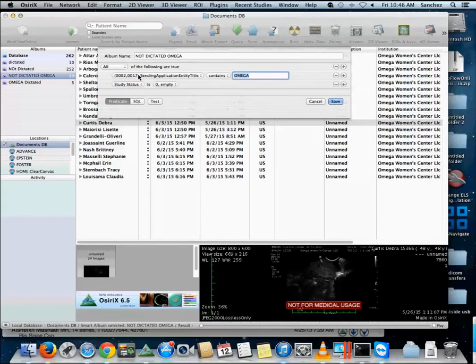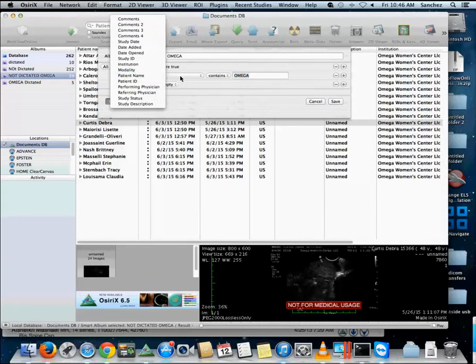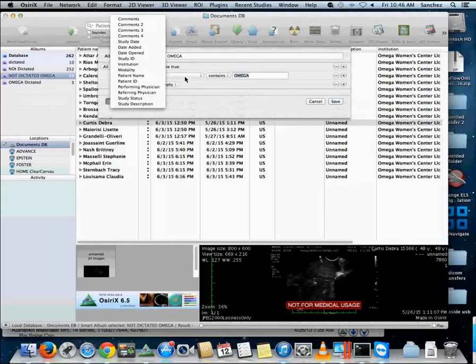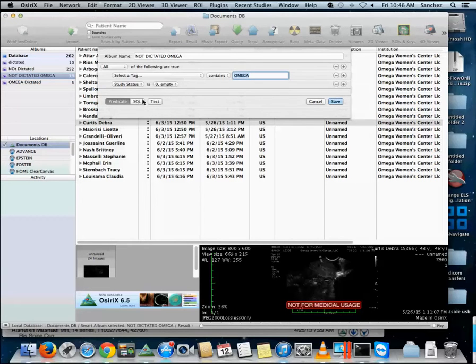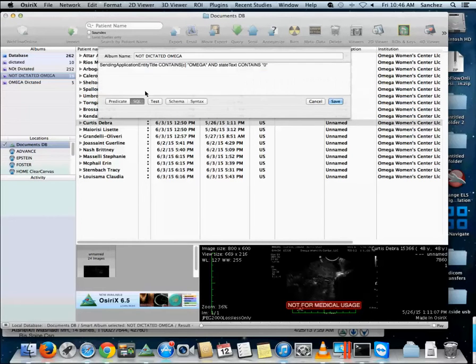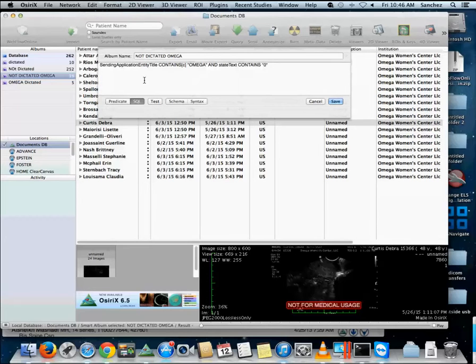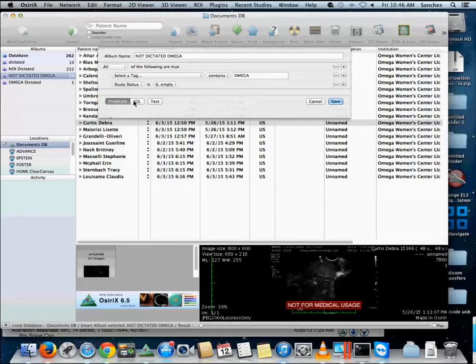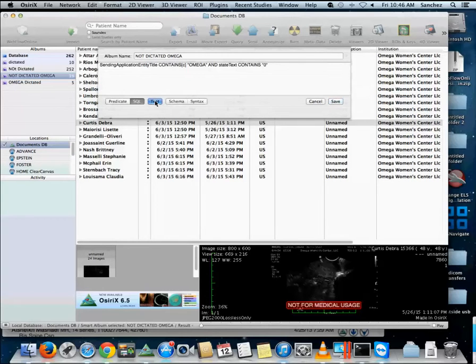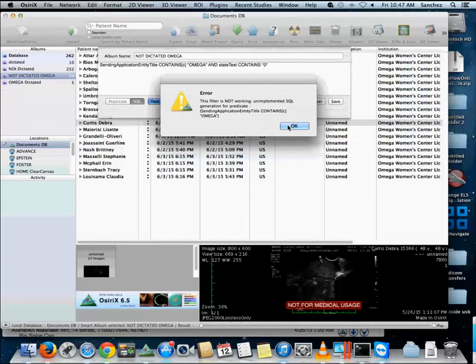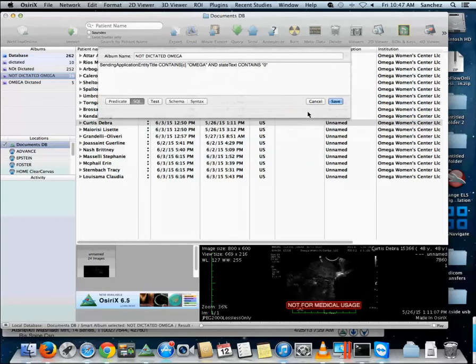It does change the tag name here that's missing. Let me go back and then go back. So it did change it, but when I do test it then gives me an error saying filter not working, unimplemented SQL generation predicate. So there will be some SQL querying that needs to be done to create these smart albums.